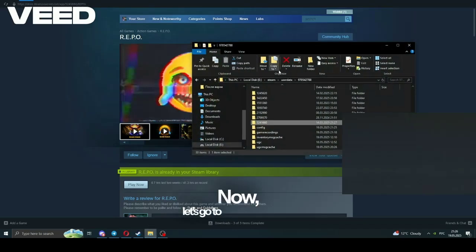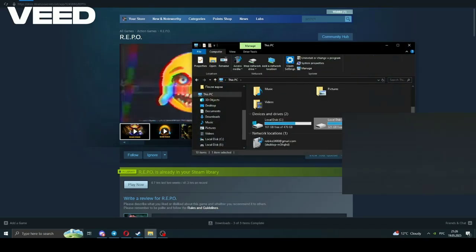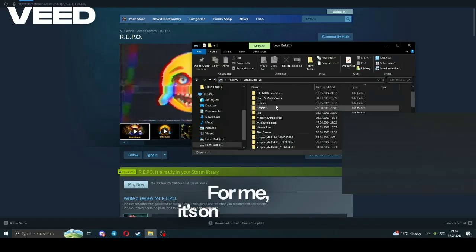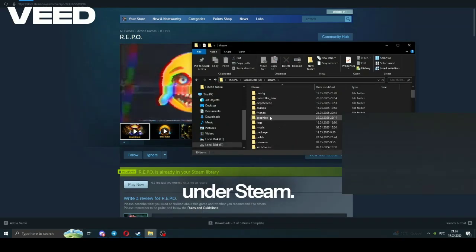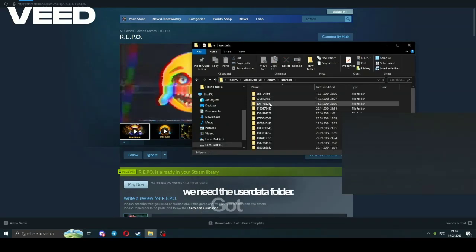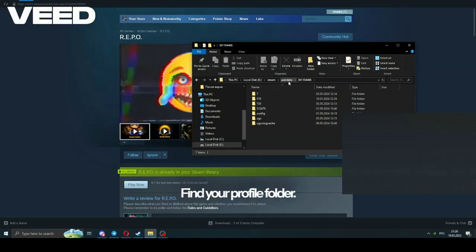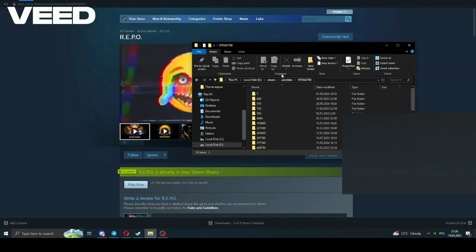Now let's go to the Steam folder. For me it's on the E drive under Steam. Next we need the UserData folder, got it? Find your profile folder. This is mine here.